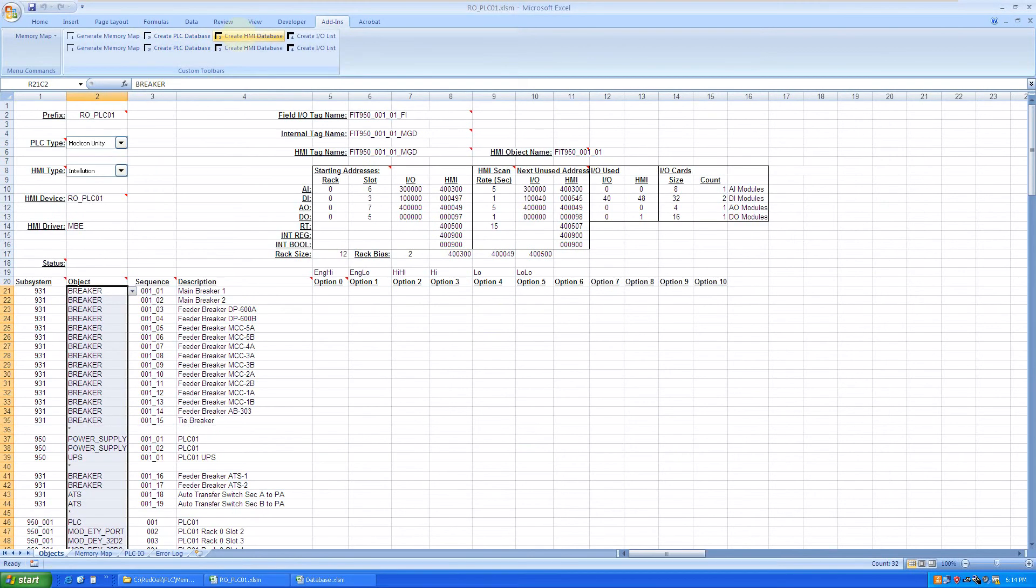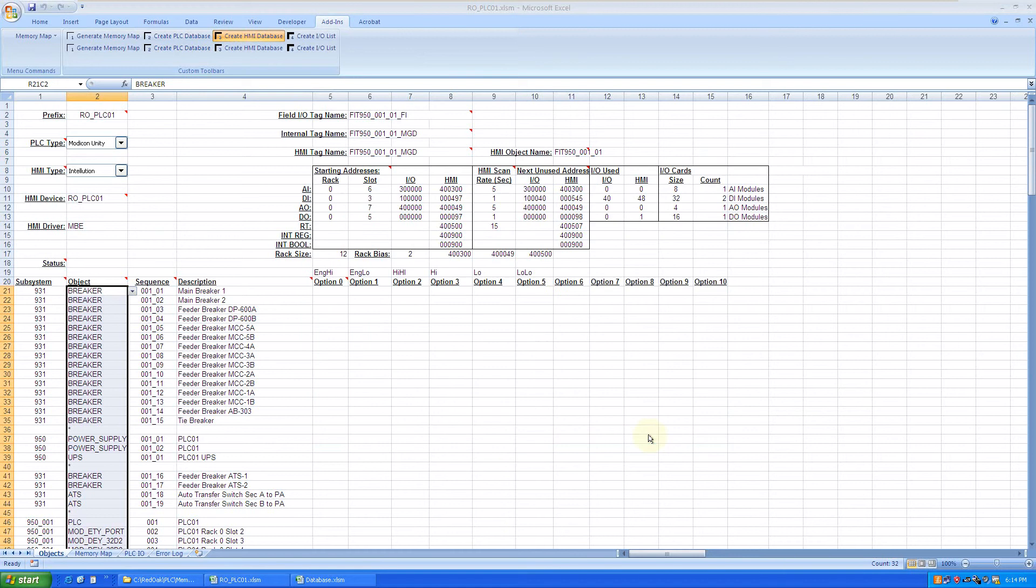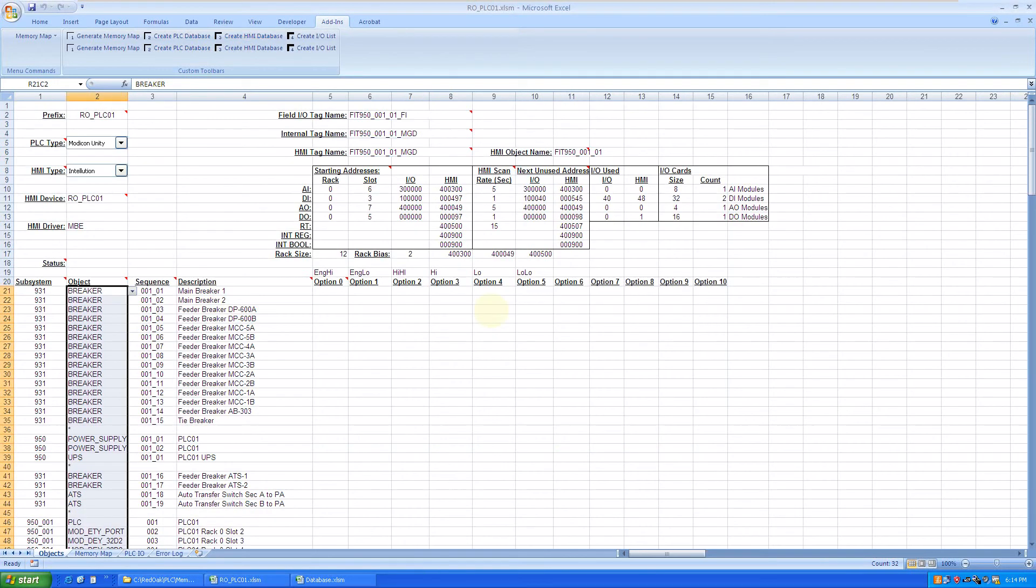For the HMI, it's the same way. In this case, it's a .csv file that we can import to IFIX HMI.